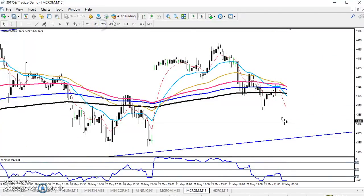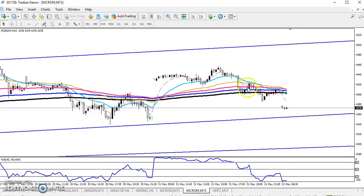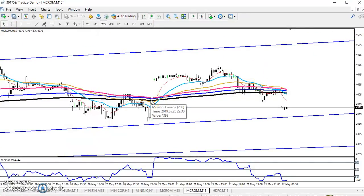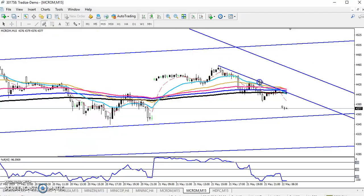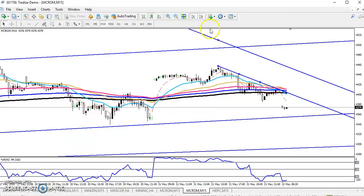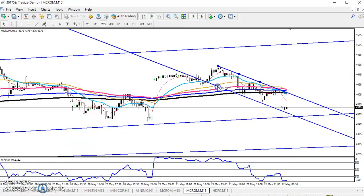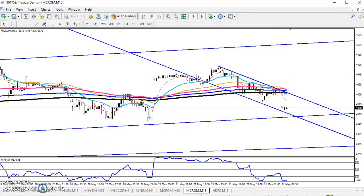Now let's look at the 15-minute time frame. The four-hour is the larger time frame and the 15-minute is the smaller range. Let me draw the 15-minute range here — connecting the higher point and lower point. This is the 15-minute range, and this is a supporting area.